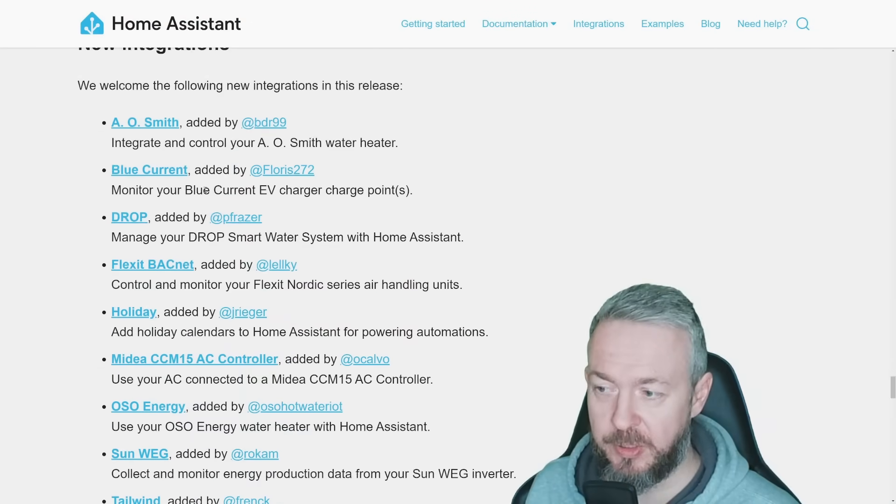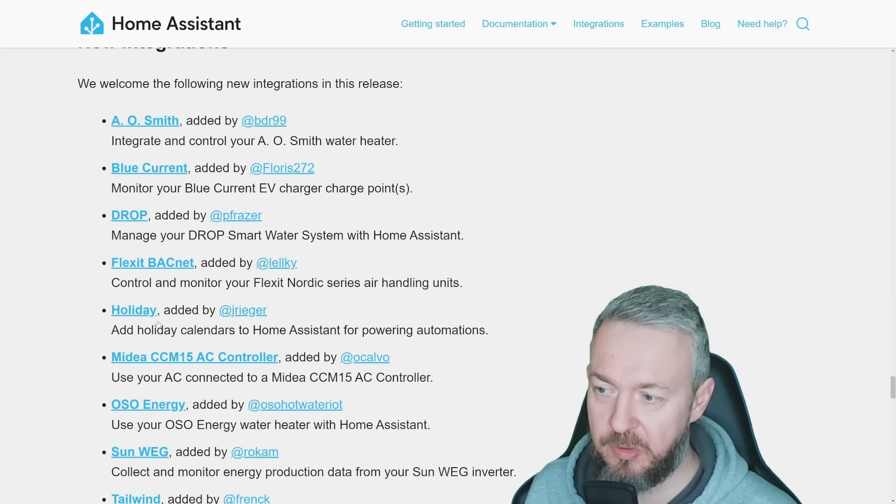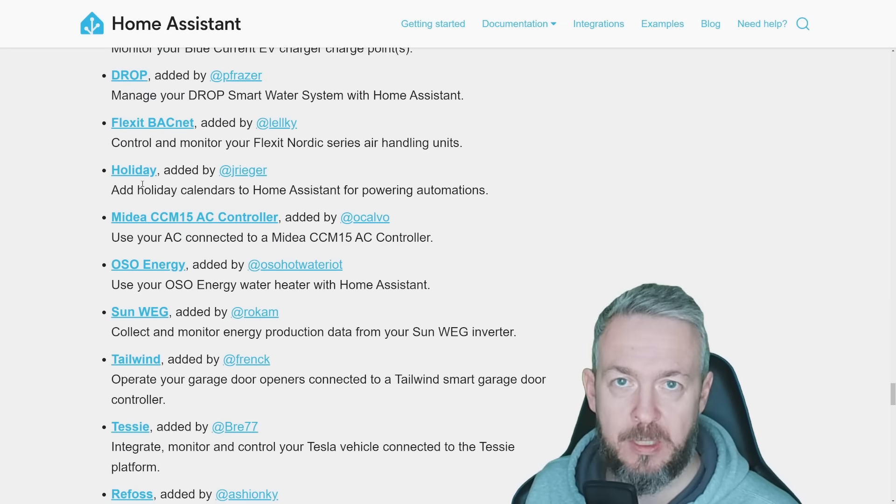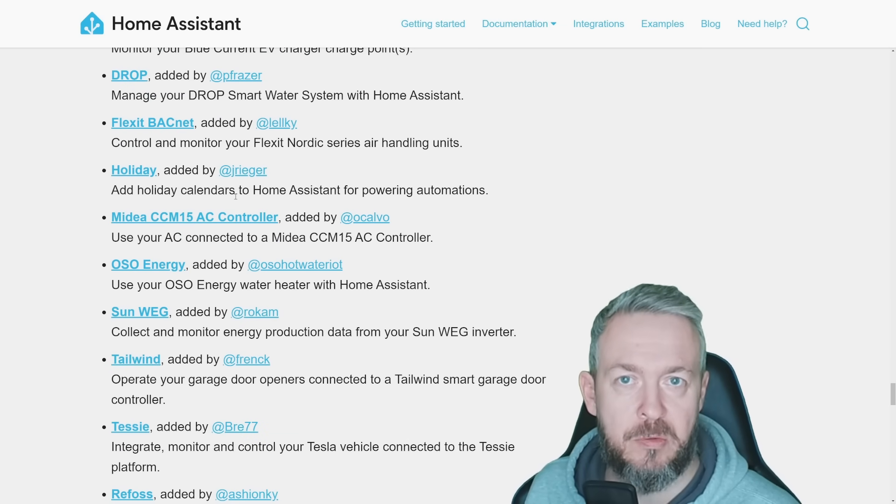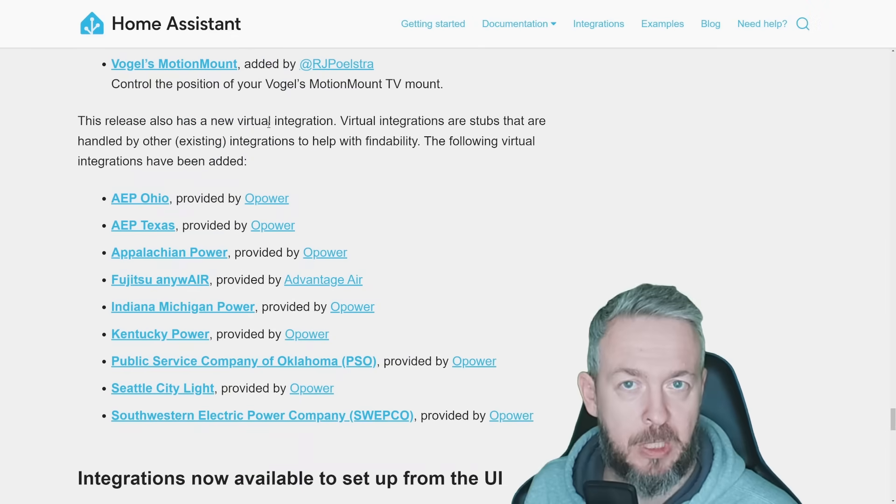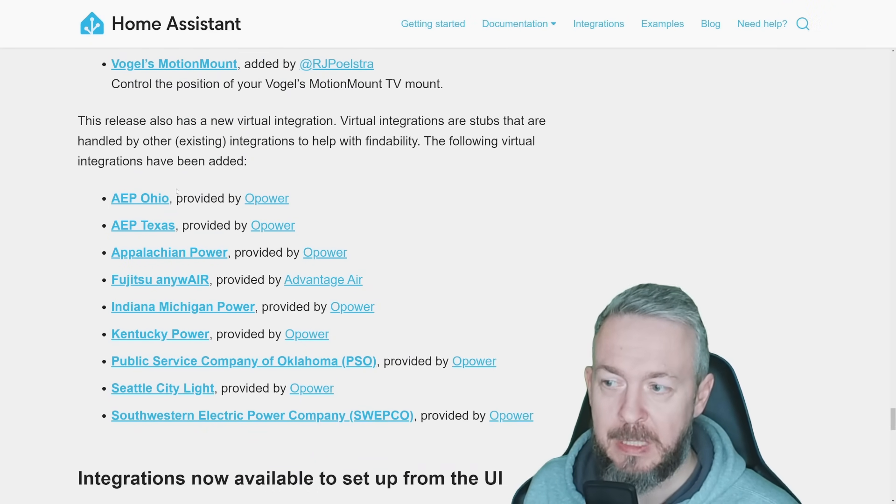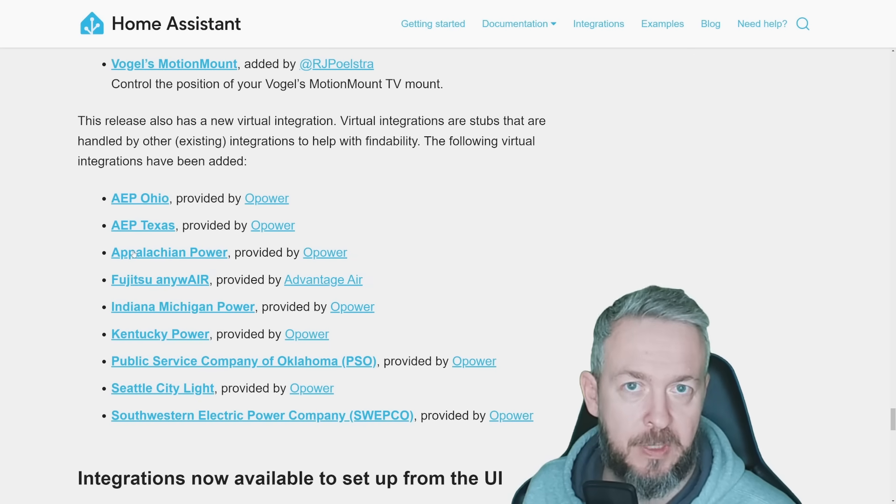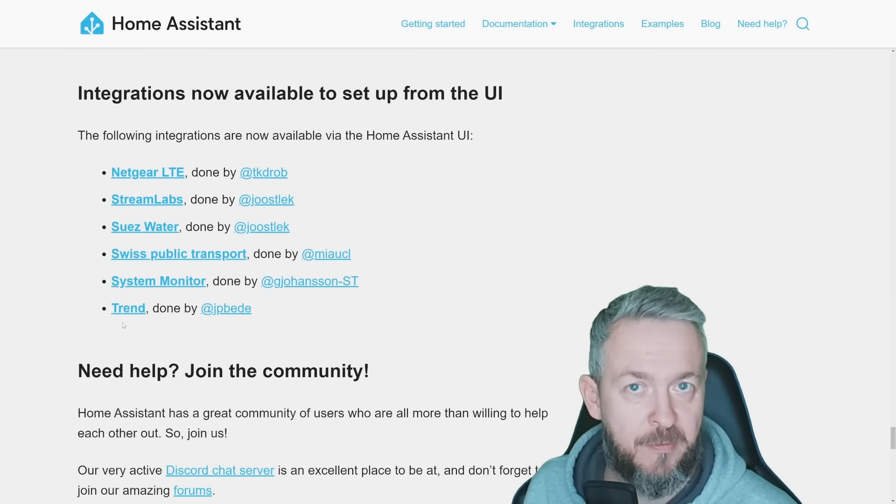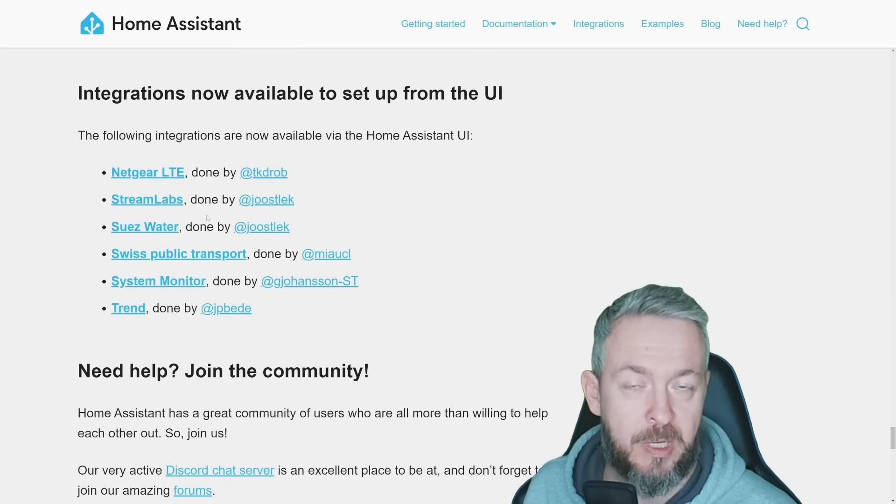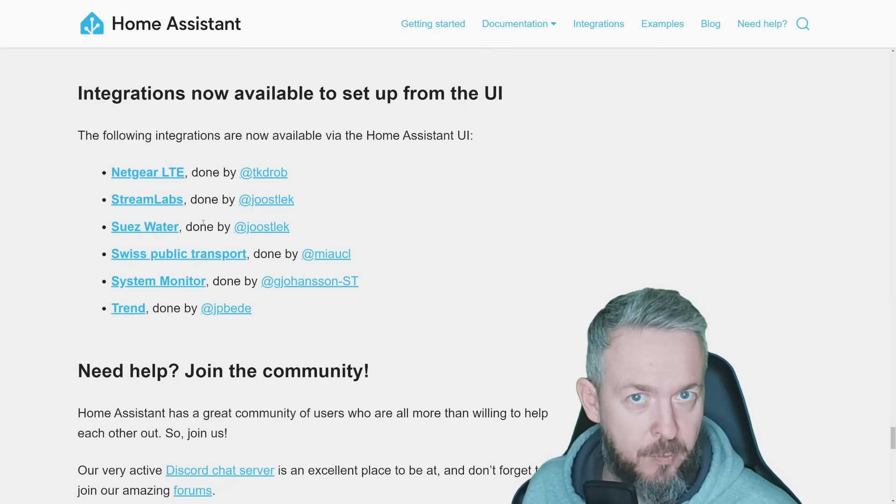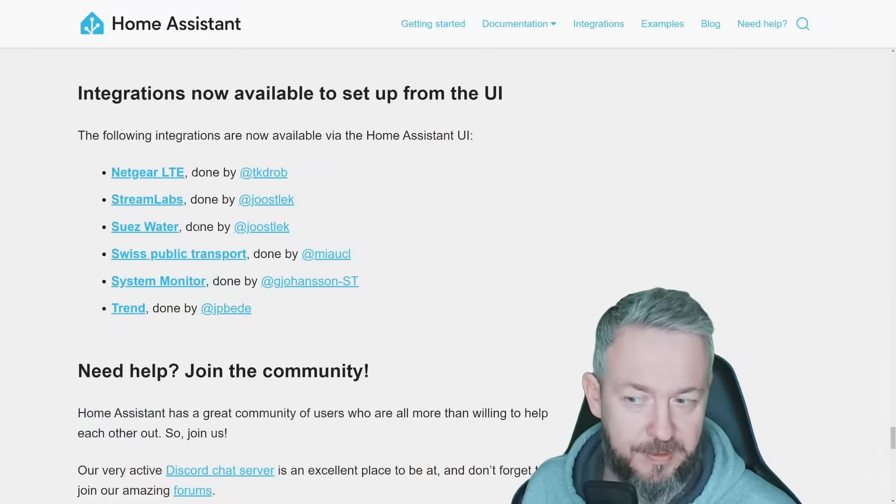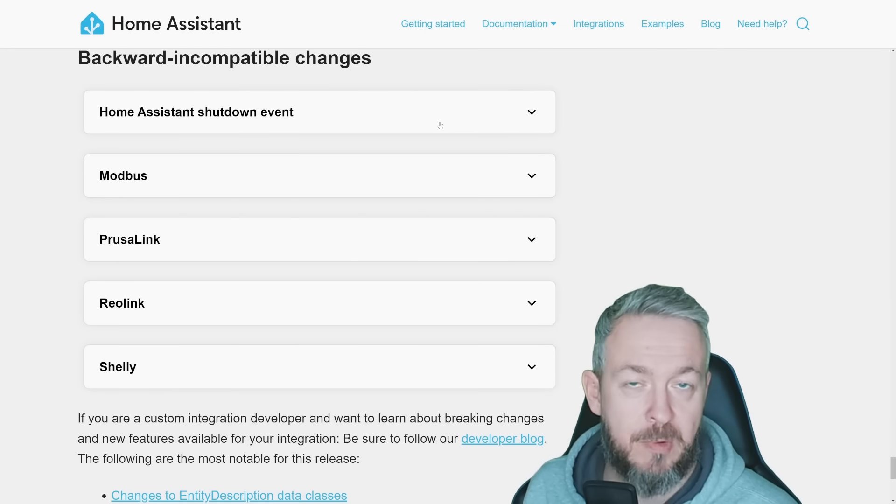There are also some new integrations. From the list of integrations, unless you're using a specific device, I would recommend that you look at Holiday. This adds a holiday calendar to your Home Assistant that can be used inside your automations. Also, many new virtual integrations, most of them tied to Opower that allow you to pull specific information from your power distributor if you're living in the States. Netgear, Streamlabs, Suez Water, Swiss Public Transport, System Monitor, and Trend have been moved to the UI, and configuration can now be removed from the YAML file. Check your repairs and fixes section in Home Assistant.